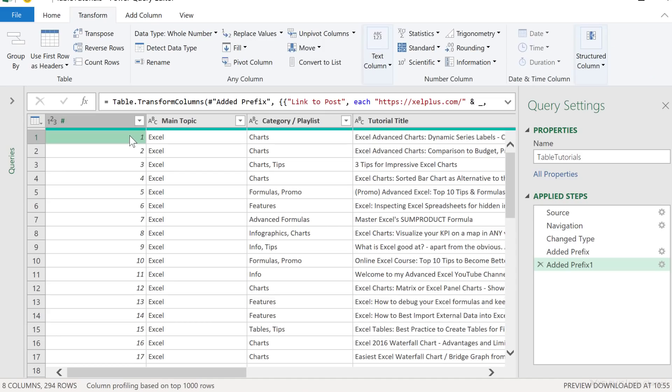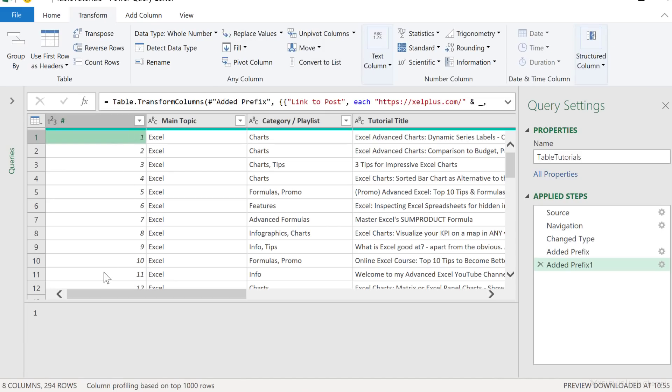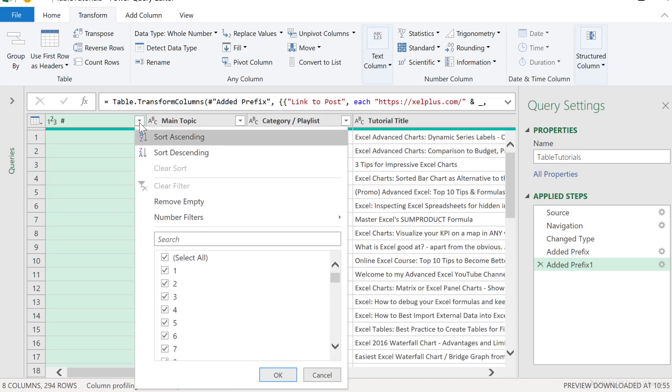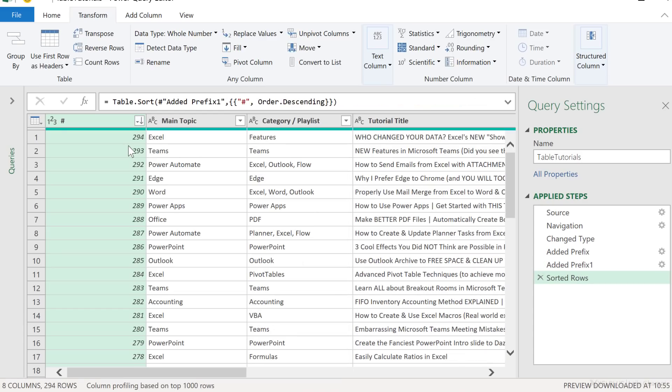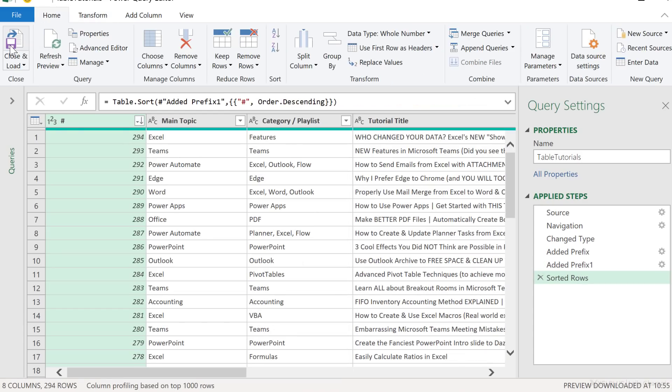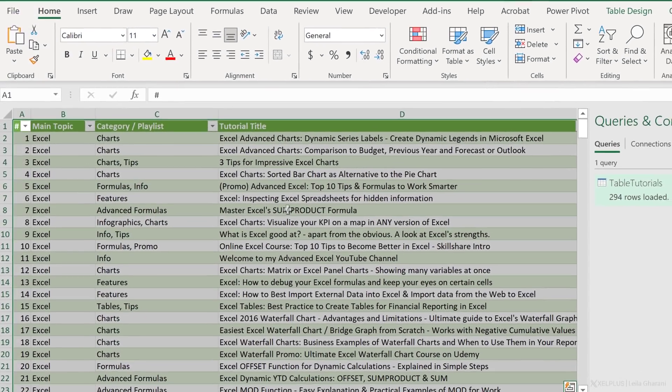Let's do one thing actually. I don't want to see the oldest tutorial first and the newest last. So I'm going to change the sorting of this and sort this in descending order. Okay, so so far so good. Does this fix our problem? Close and load.